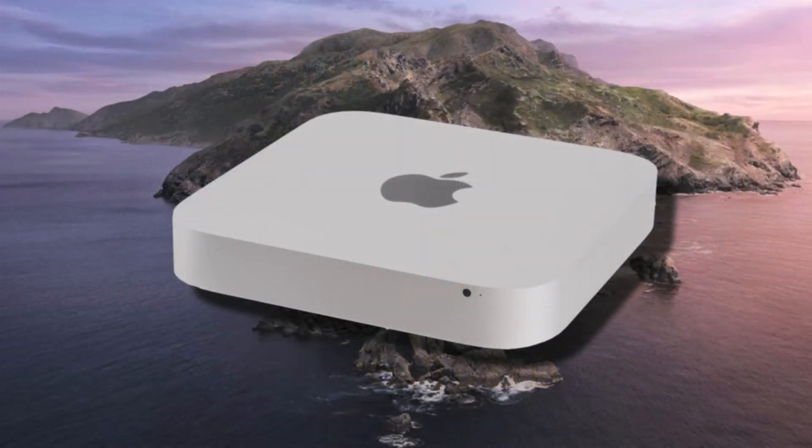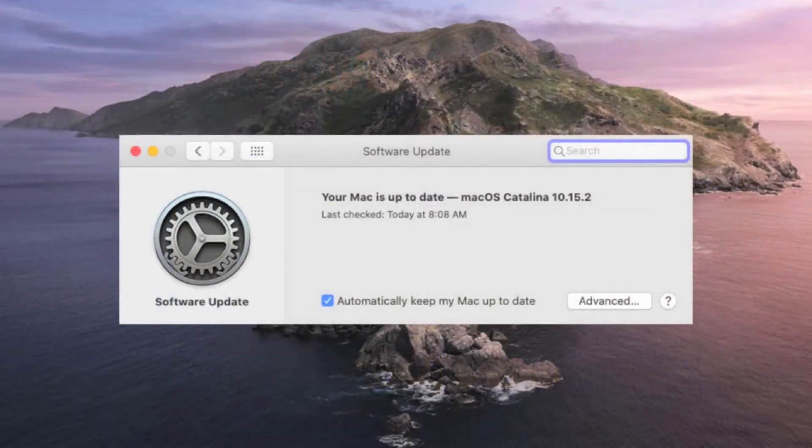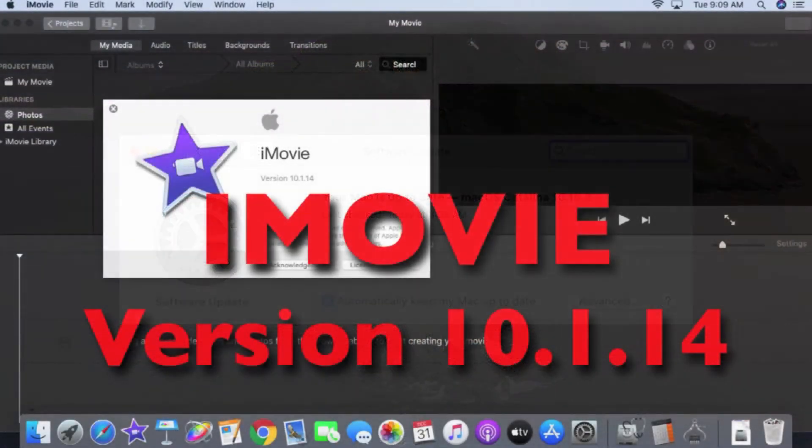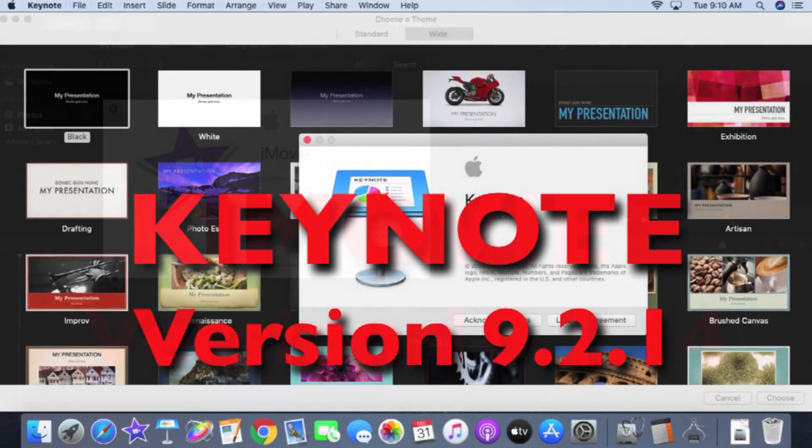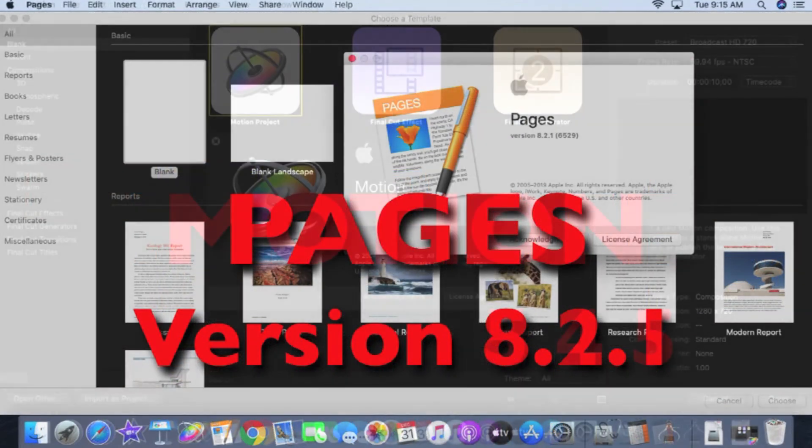Catalina will likely be the highest operating system officially offered for this Mac Mini, but for now at least I'm able to run the latest versions of iMovie, Keynote, Pages, and Motion.